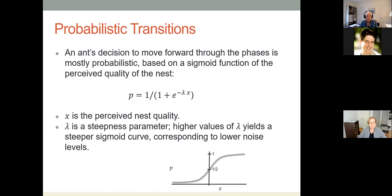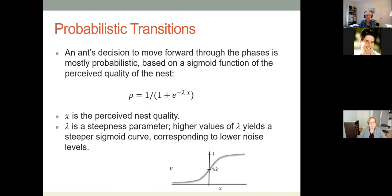An ant's decisions to move forward through phases are mostly probabilistic, modeled with a sigmoid function of nest quality. The probability of taking a transition depends on two parameters: the quality of the nest x, and a steepness parameter lambda. Higher lambda gives a steeper curve, corresponding to lower noise levels. The exception is quorum detection, which triggers a deterministic switch.